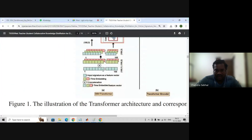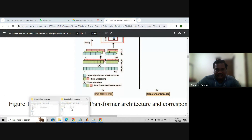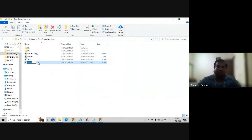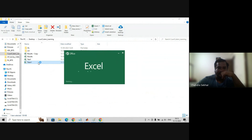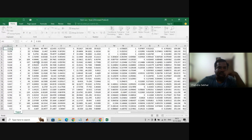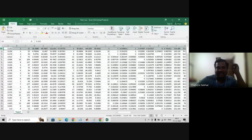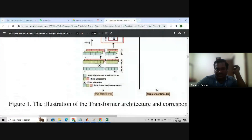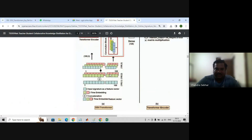This is how it looks: one cross 100. What is one cross 100? Each row is of size one cross 100. See here — count 100. The same we give here as we discussed.